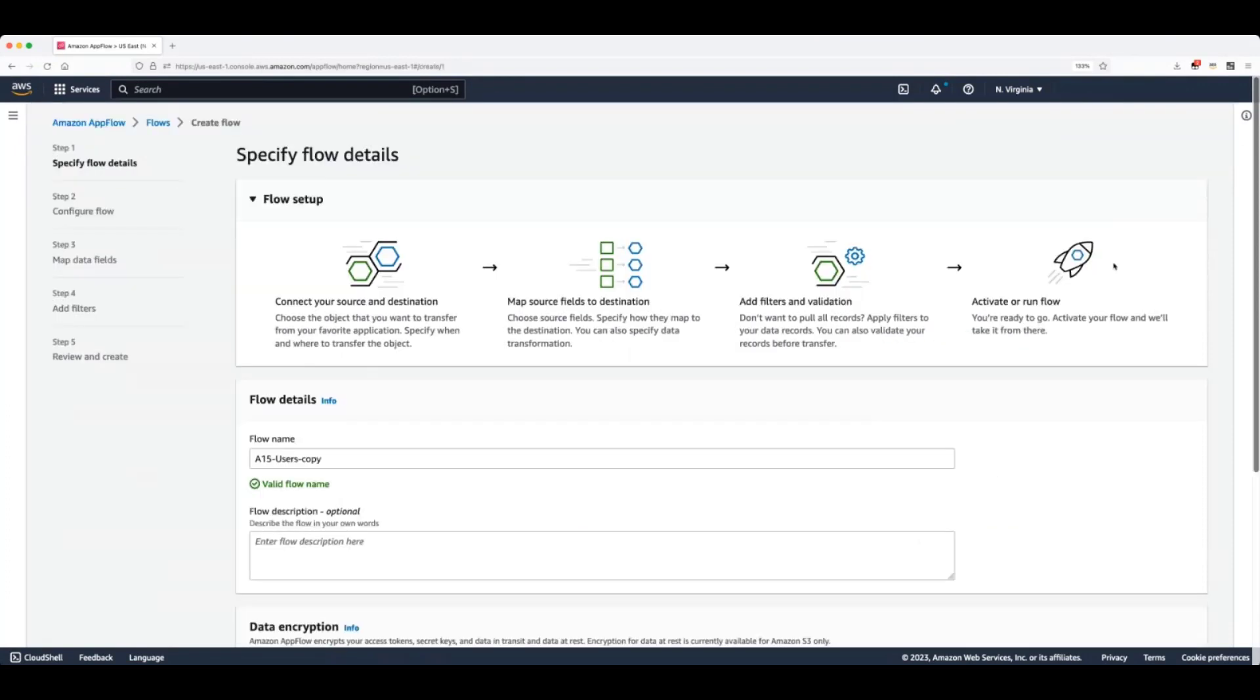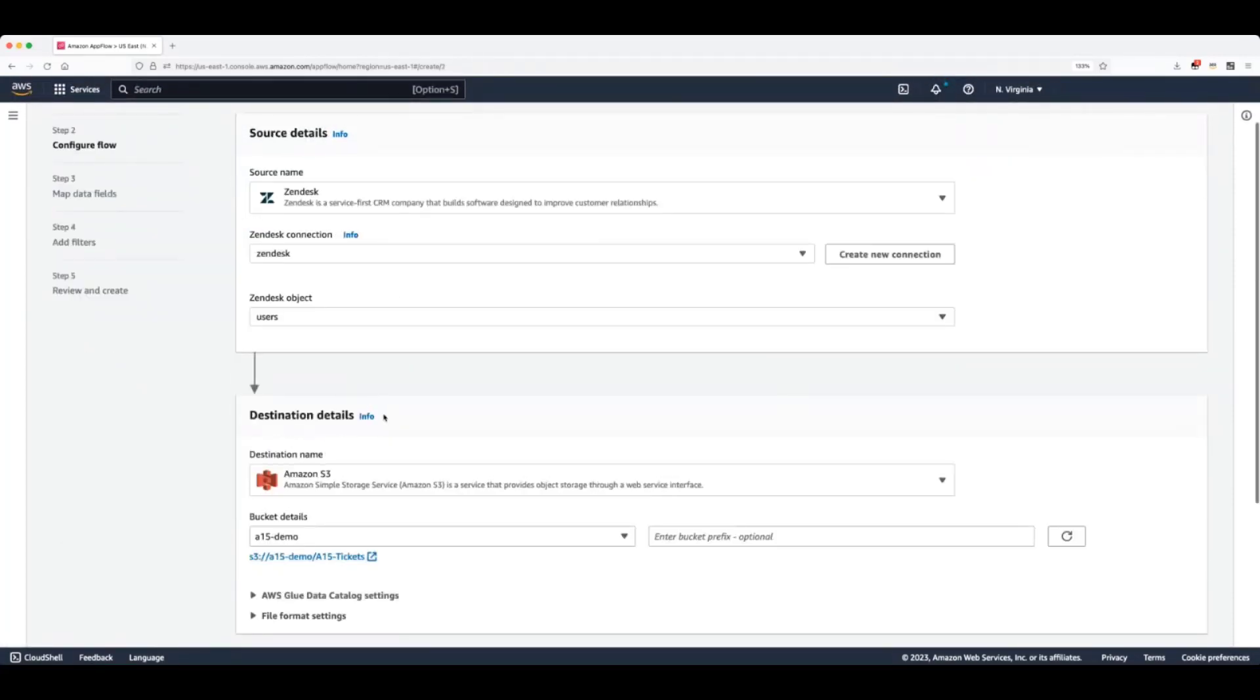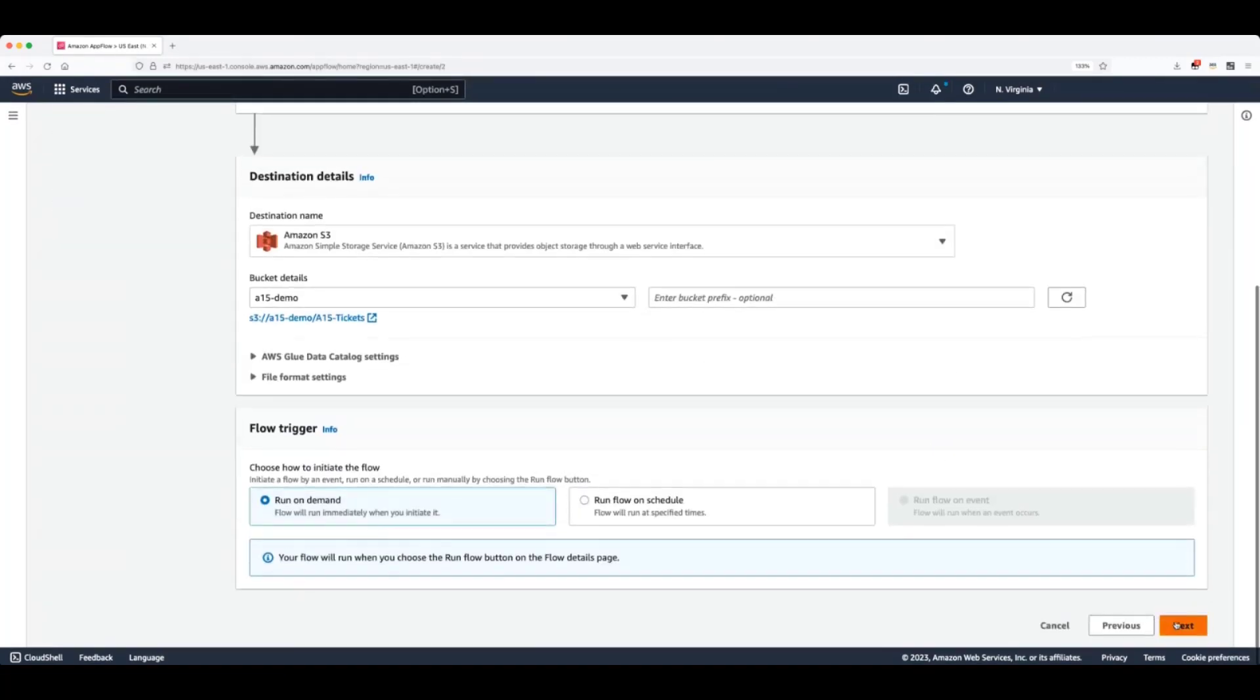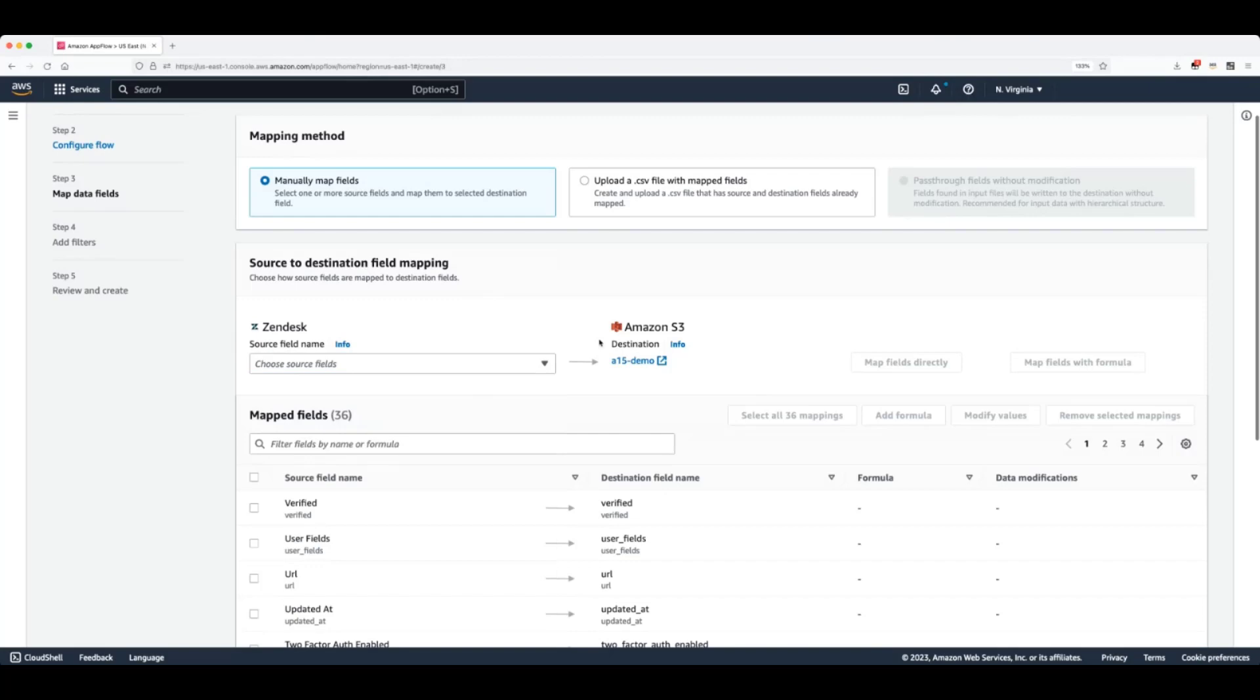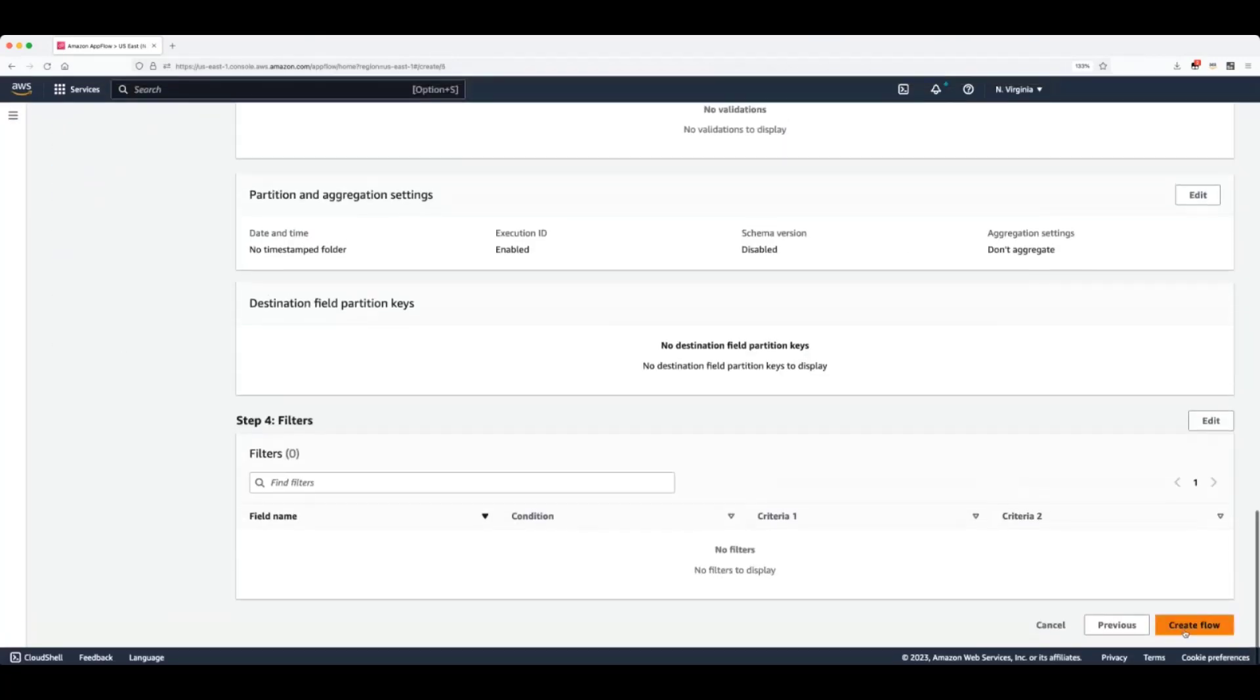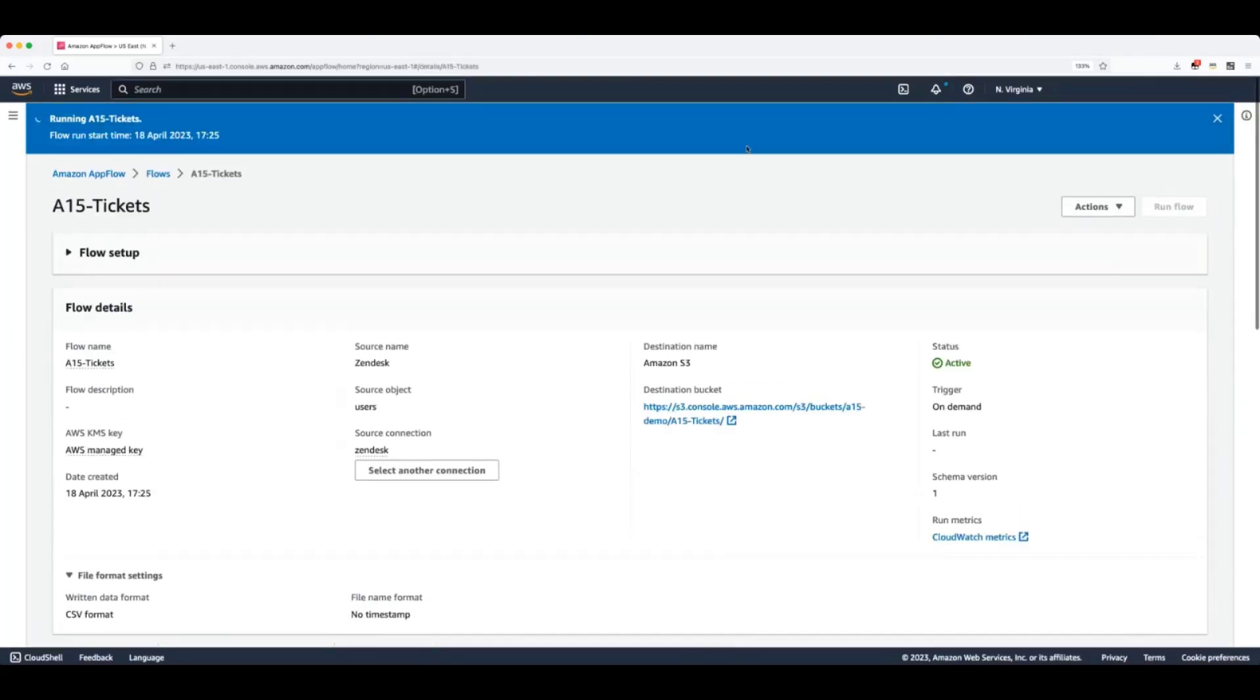And finally, we will get another flow, a final flow, which will take all the Zendesk tickets. It is useful to have data from various different data sources and build machine learning models based on that because having support cases from your existing customers may impact the probability of converting future opportunities. We will map fields, create flow, and execute.